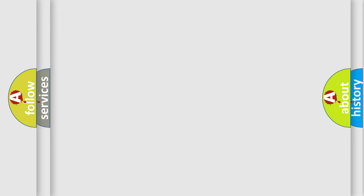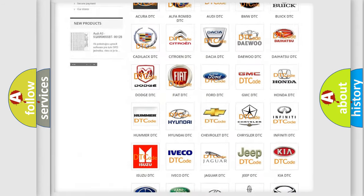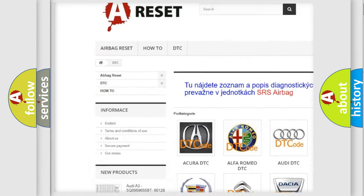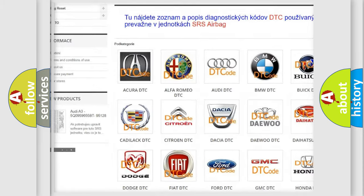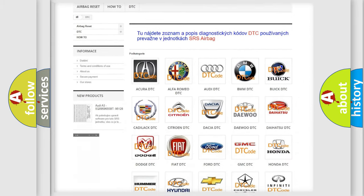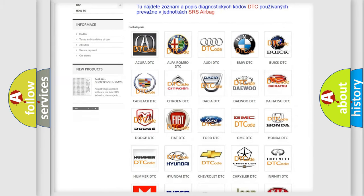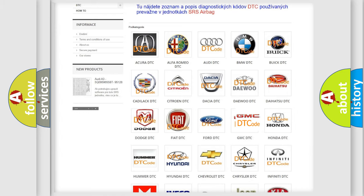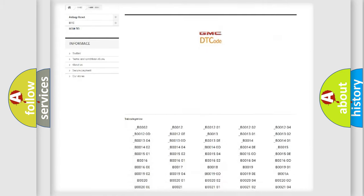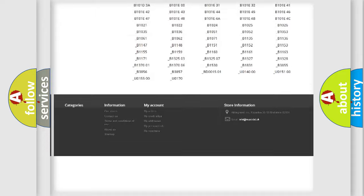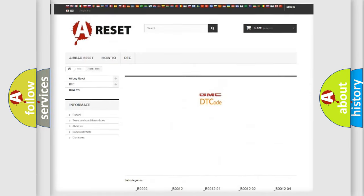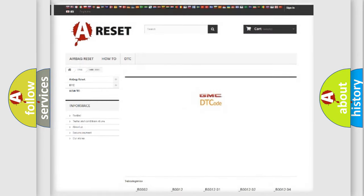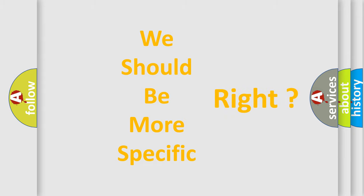Our website airbagreset.sk produces useful videos for you. You do not have to go through the OBD-II protocol anymore to know how to troubleshoot any car breakdown. You will find all the diagnostic codes that can be diagnosed in GMC vehicles, and many other useful things. The following demonstration will help you look into the world of software for car control units.